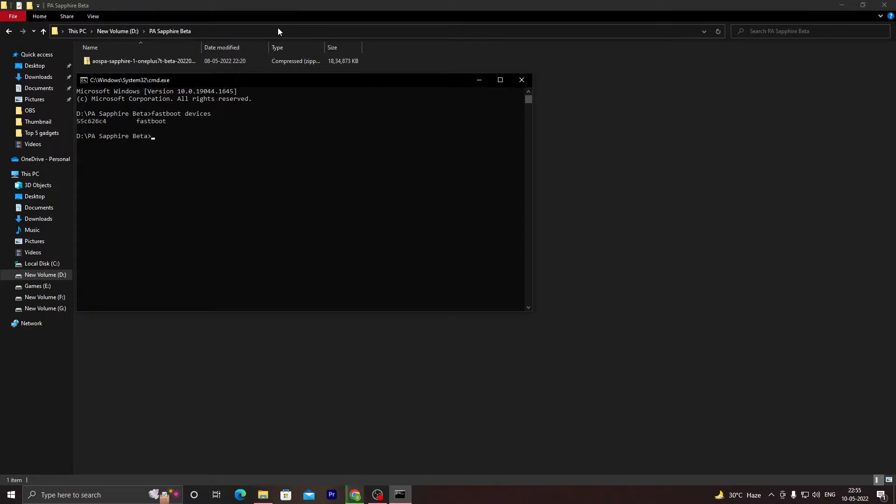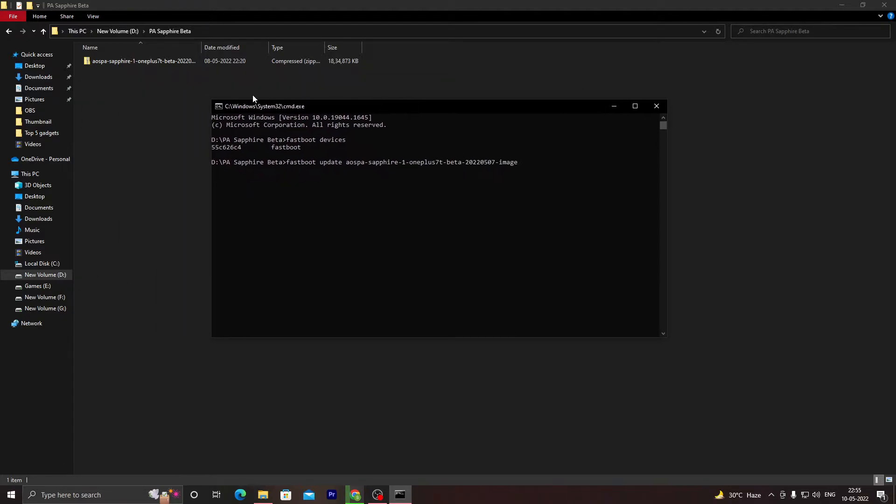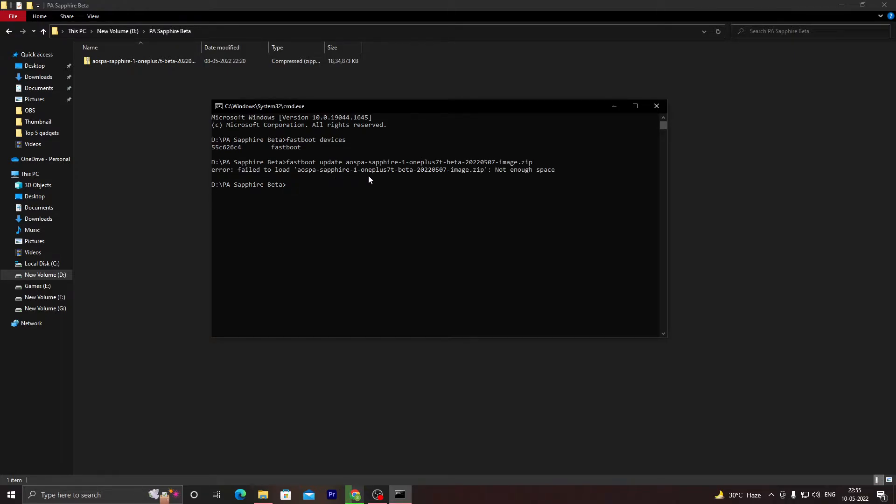I have connected my device in fastboot mode to my PC. Once I write 'fastboot update' and the name of this ROM file which I'm trying to install and .zip at the end, we can see that I'm getting this error: 'fail to load the name of the file and not enough space.'